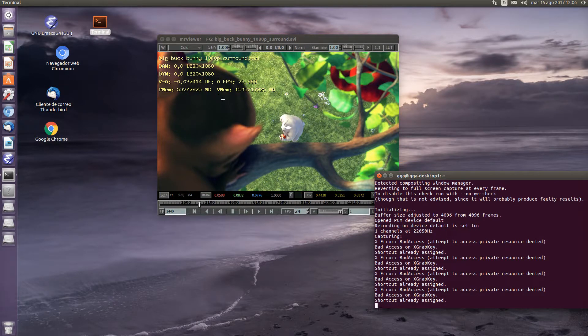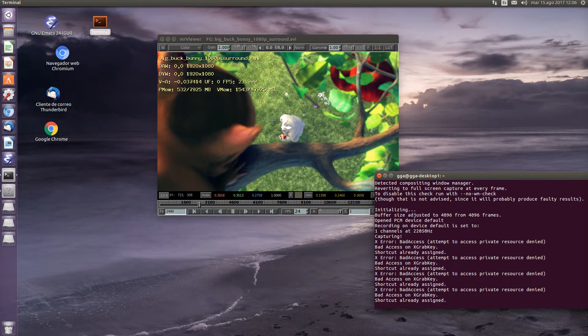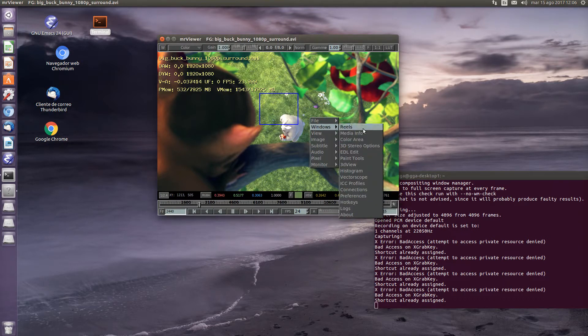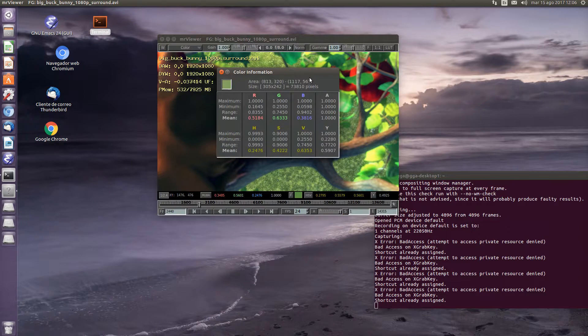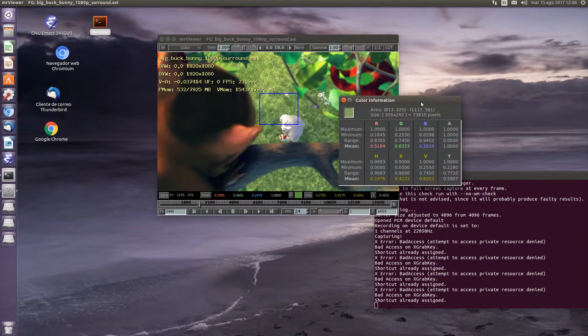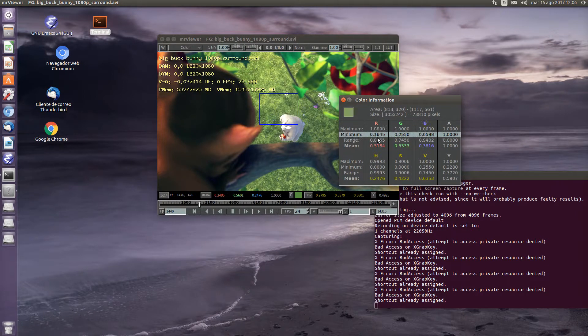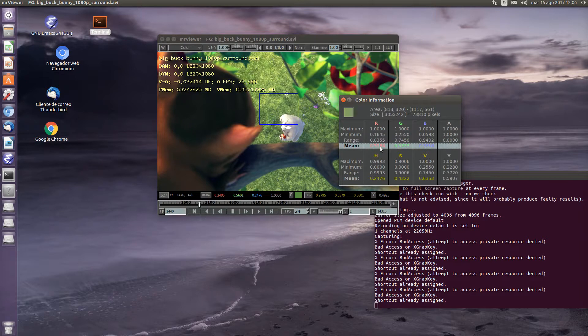Another option that Mr. Viewer supports is the selection of an area. Within that area, it is possible to display the colors corresponding to the area where you can see the minimum, maximum, range, and mean of the values of the area.